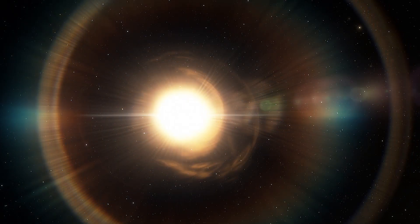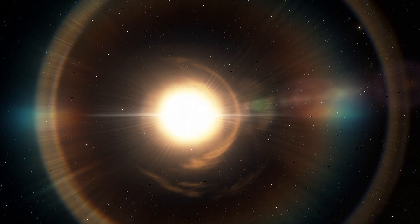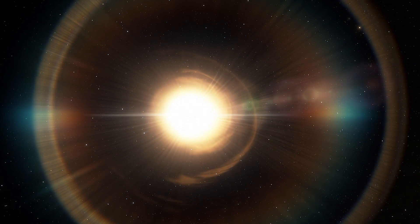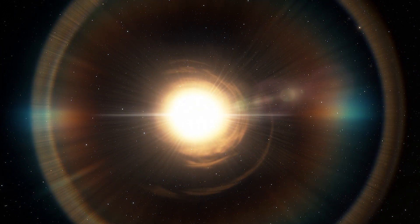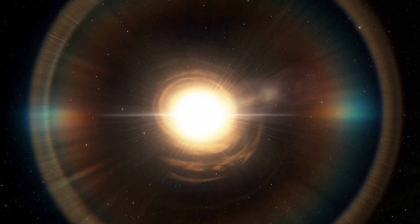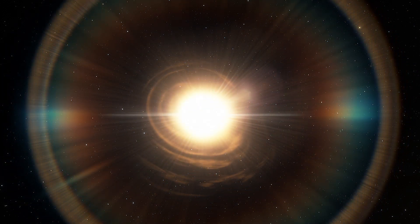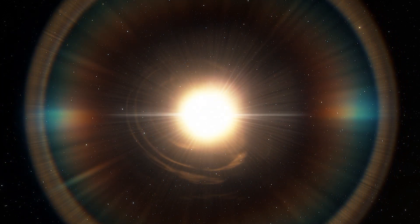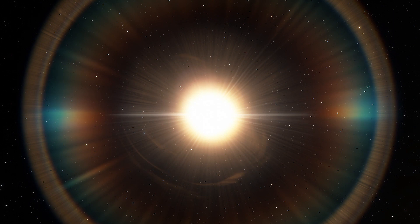However, the star lost 25% of its mass during a short life of only a few million years before it exploded.